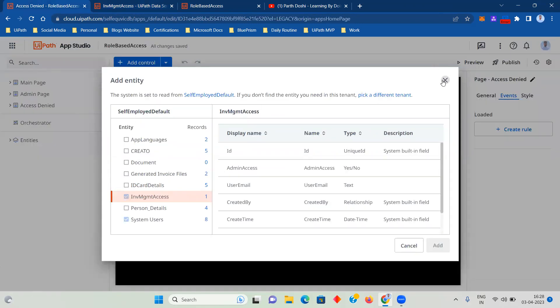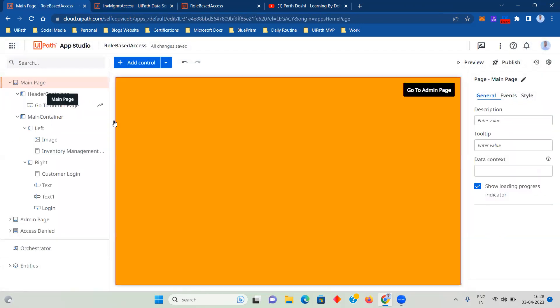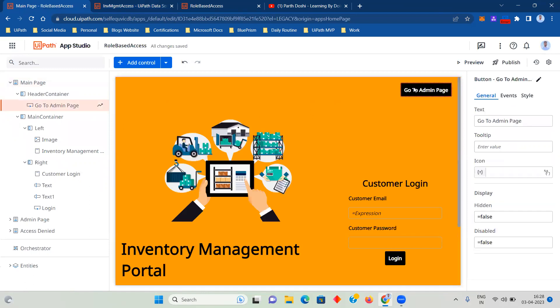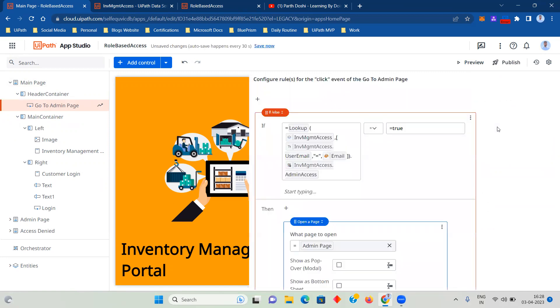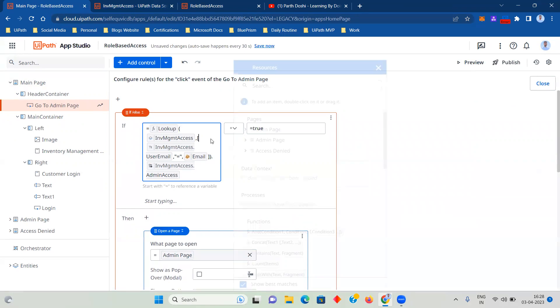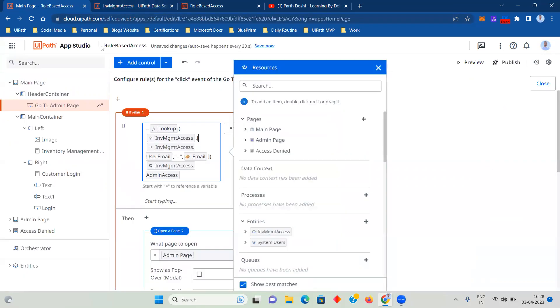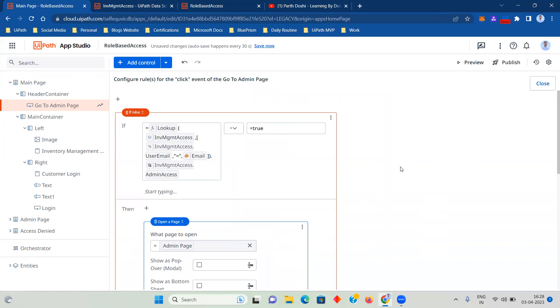Coming back to my main page, here is my go to admin page. And now comes a very important part. In events I have created a rule. Now what is that rule? Let's check that out. What I'm doing is I'm using the user email. As we all know, there is a default variable within UiPath Apps that is first name, last name, and email. So you can use this email which reads the system email that the user has logged into.